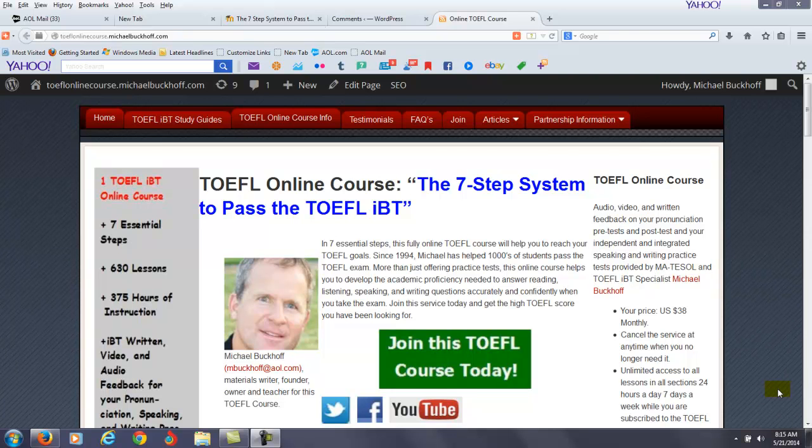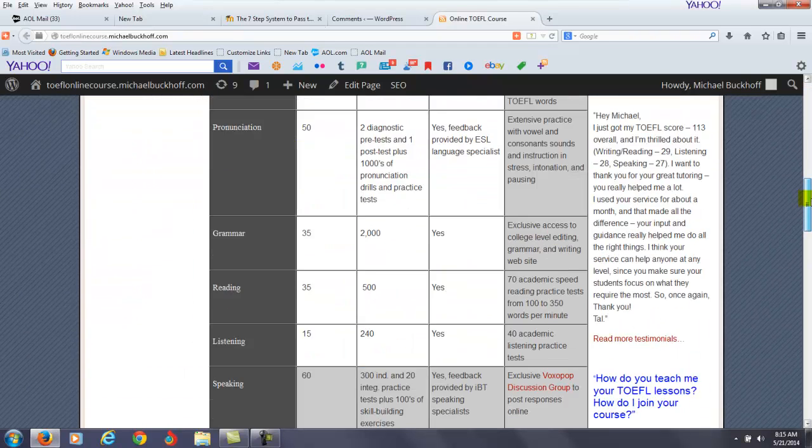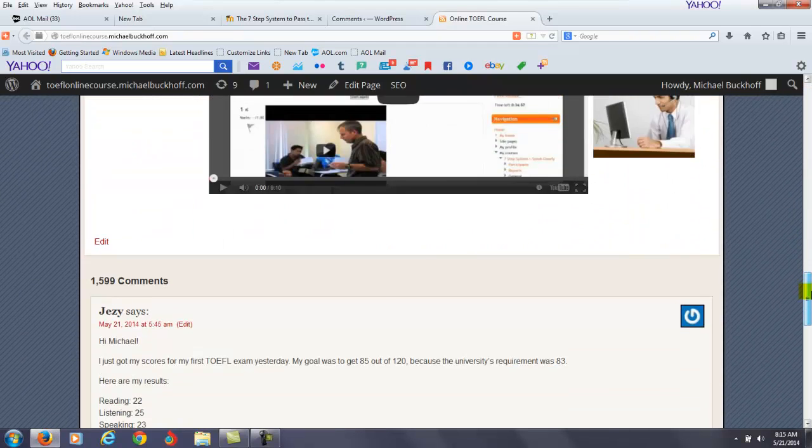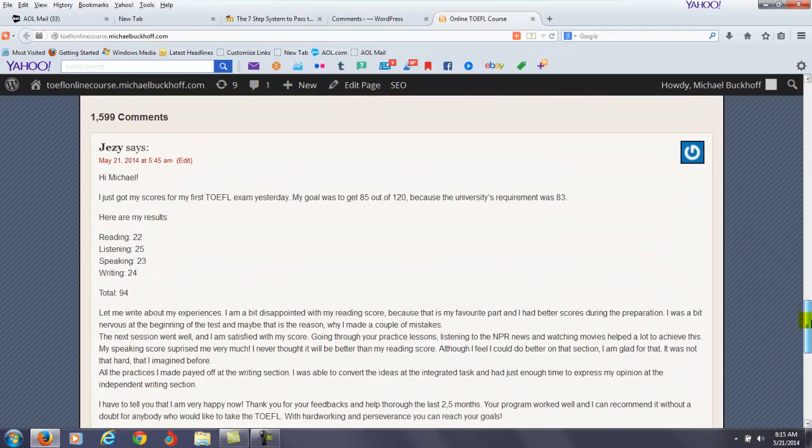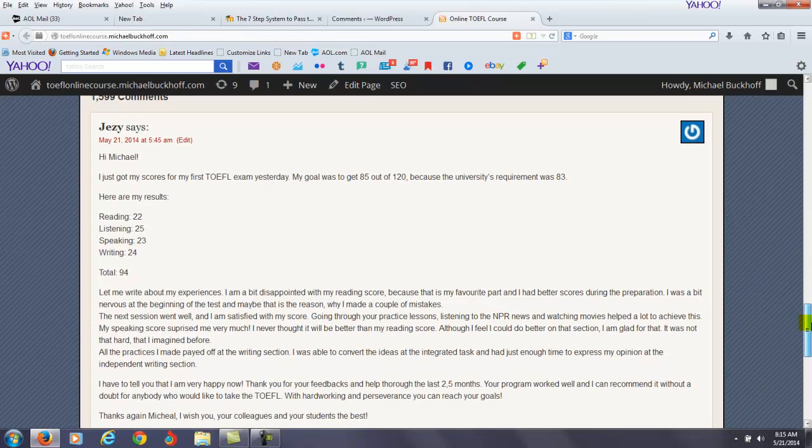Hi there. I am Michael Buckoff, the founder, owner, and the materials writer for all of your lessons at the 7-step system to pass the TOEFL IBT. And these comments are for Jeezy.